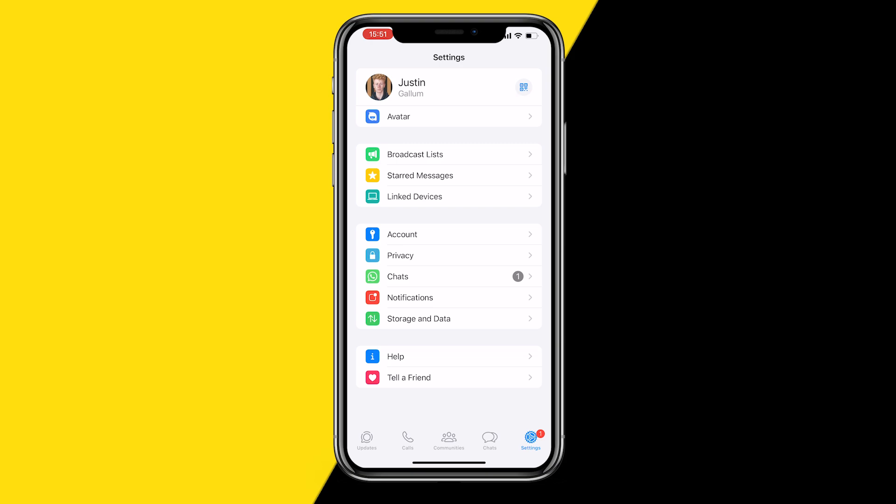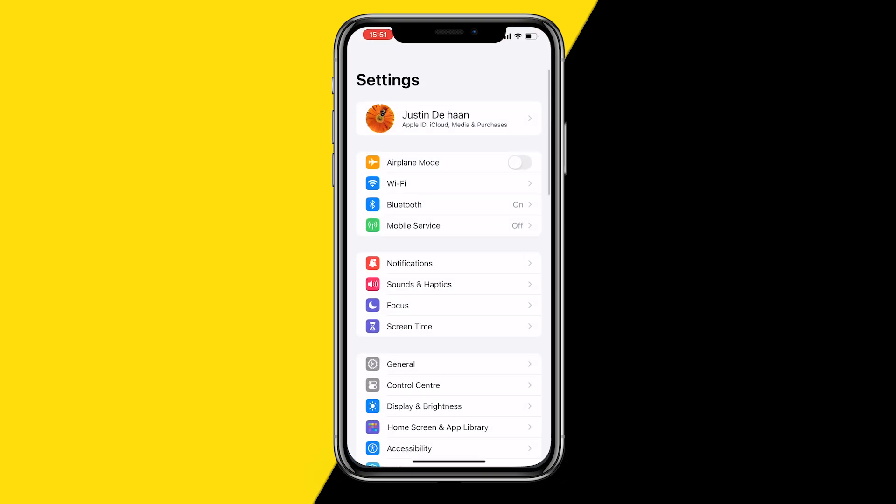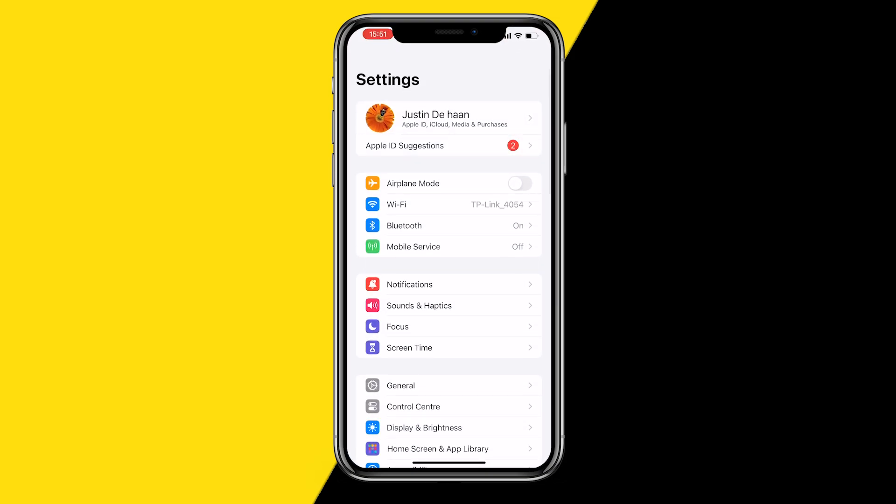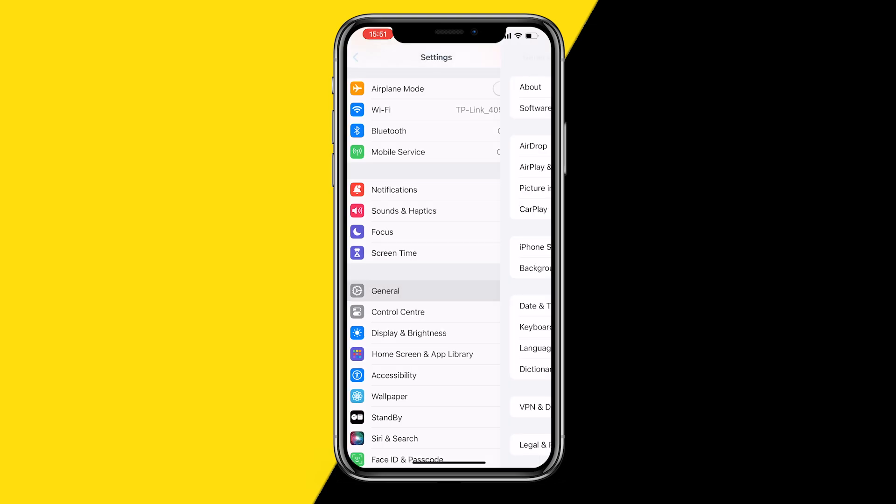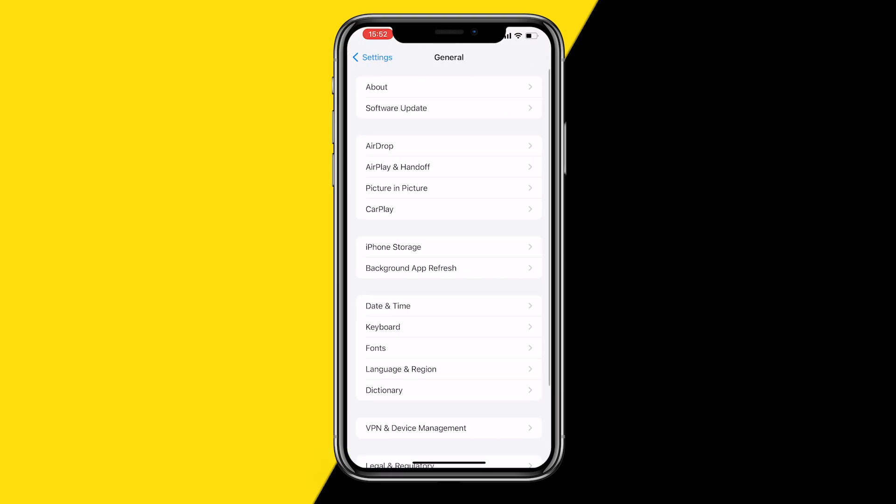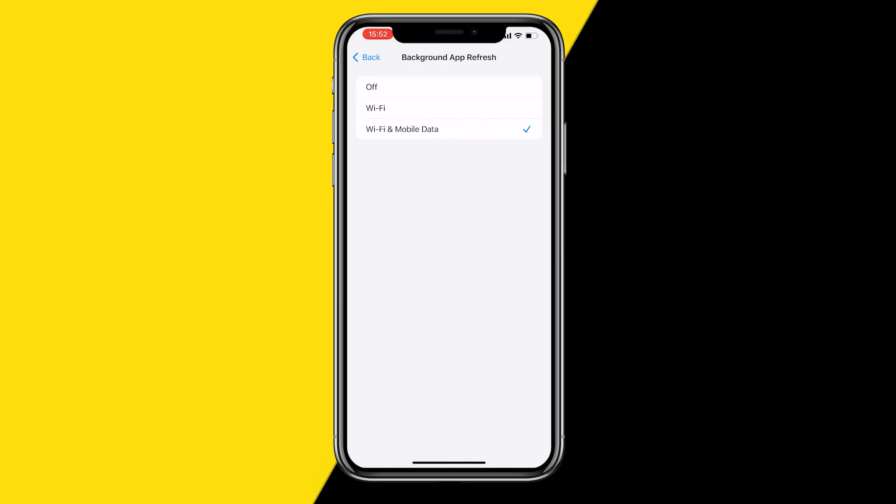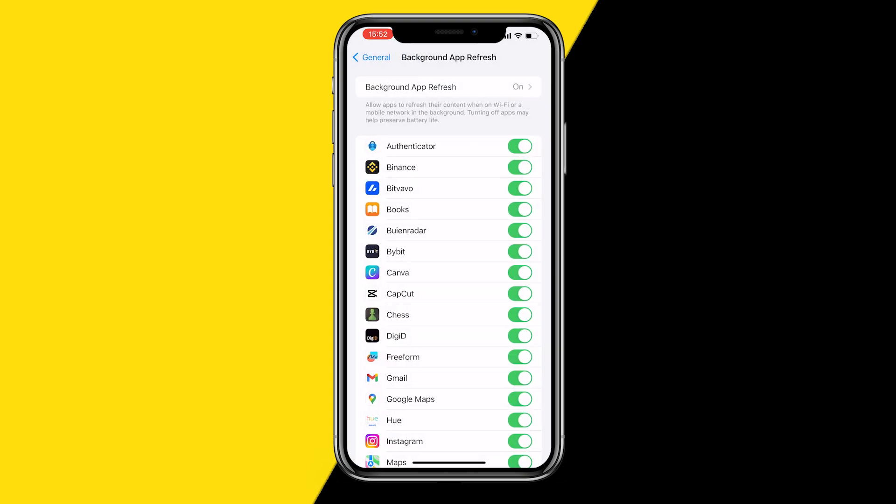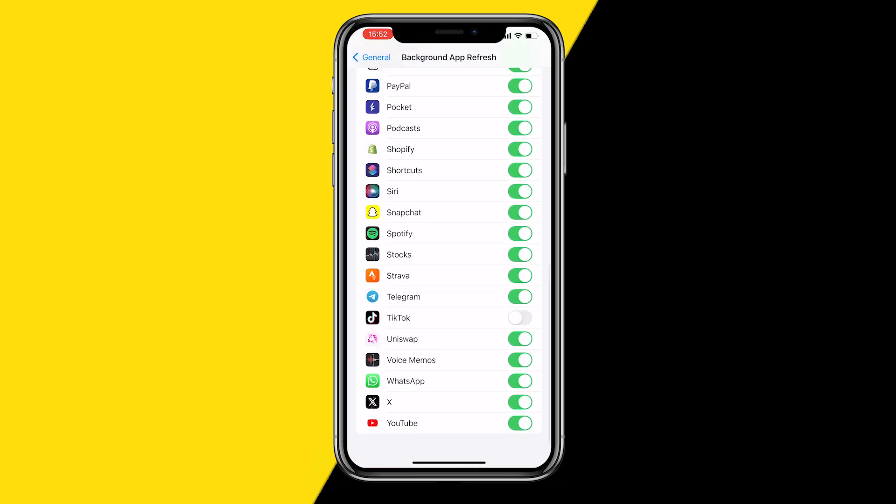Now the second thing I want you to do is head over into settings. This will work on iPhone and Android, it's a little bit different on Android but it should be the same. What you want to do is head over into general background app refresh. You want to make sure the background app refresh is enabled for Wi-Fi and mobile data. You want to scroll down and make sure that WhatsApp is enabled for background app refresh. If this is disabled, it could for some reason just cause issues with your WhatsApp status. So I would always recommend making sure that background app refresh is enabled for WhatsApp.